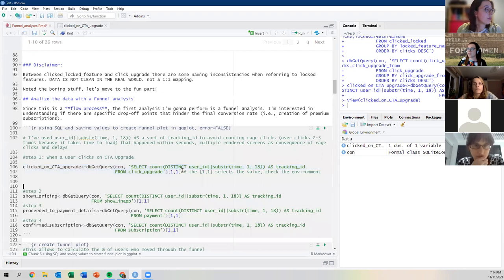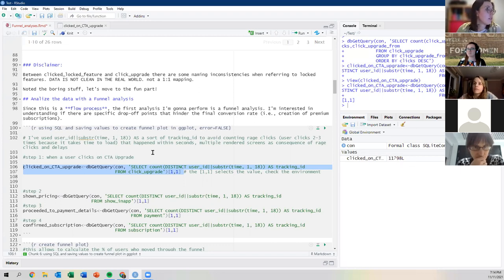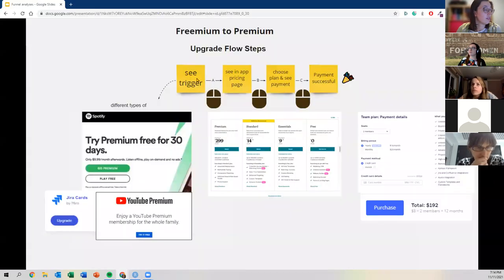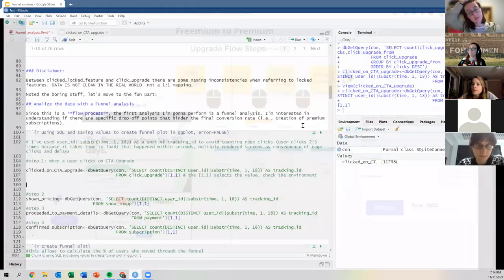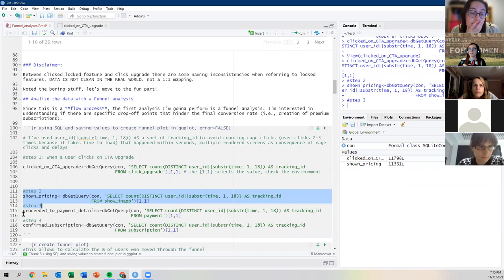This tells us something important: maybe the funnel is not working, or it only works if you have a massive volume of people. This funnel may not be leading to the results the company wants. The analysis is not as scary as it looks — we haven't done any t-tests, ANOVAs, or linear regressions. We're simply looking at percentages and proportions.